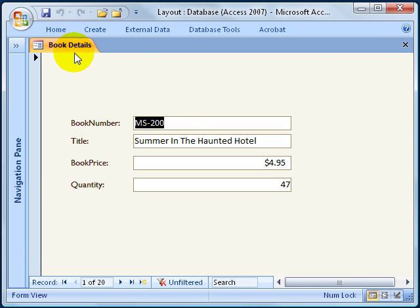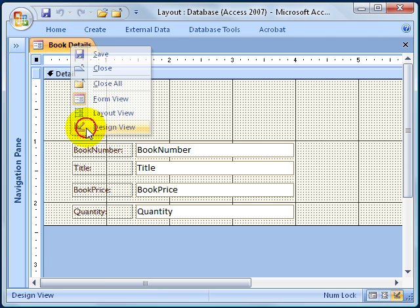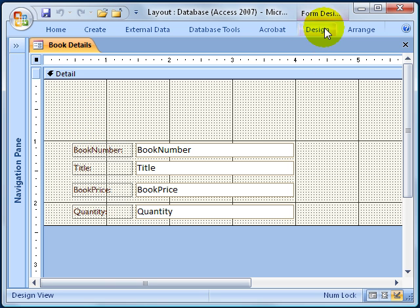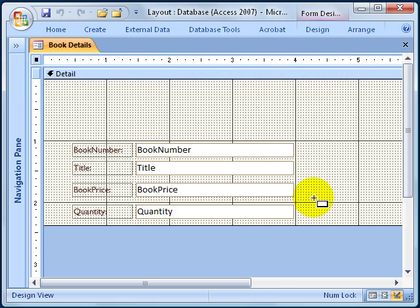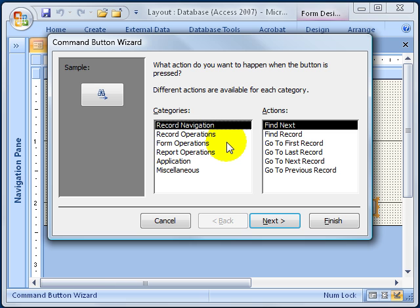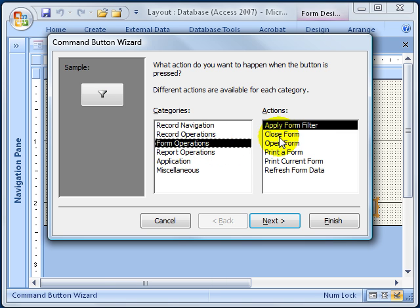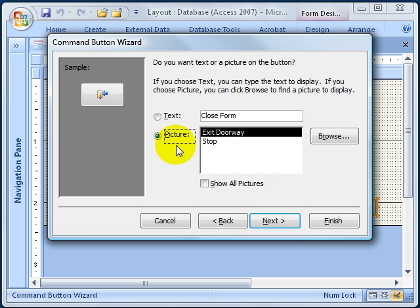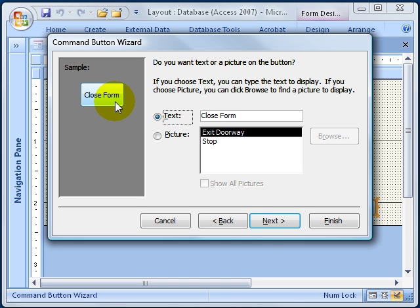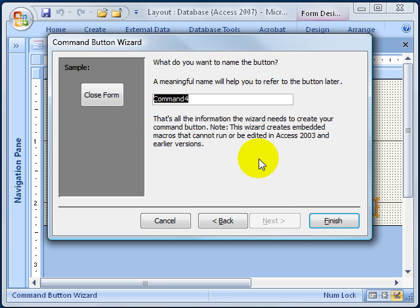I'm going to come up here, right-click on the tab, and go to the design view. I'll add my button by clicking on the design tab, coming over and clicking on the button control, then clicking once down here. A pop-up appears asking what action you want when somebody clicks this button. It's going to be a form operation that allows the user to close the form. Click next. You can put a picture on the button or just use the default text 'close form.' I'll use close form, click next, give it a name, and click finish.